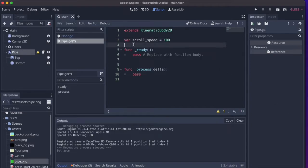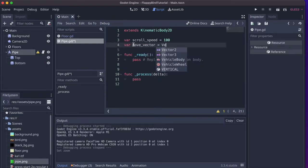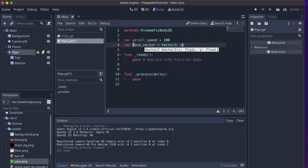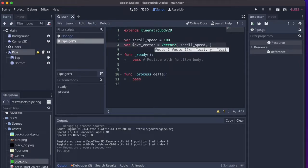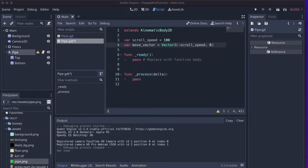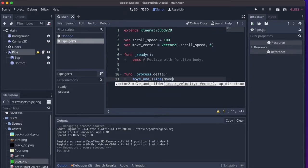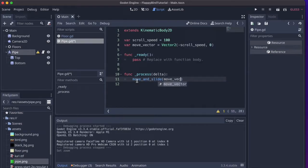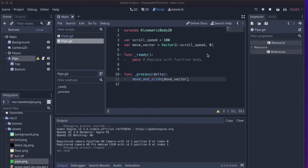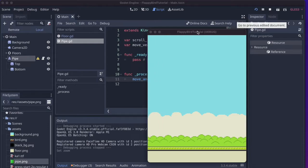So first we need to add a movement vector here and I'll call this a move vector. And this will be of type vector 2 and this will have two parameters, the x velocity and the y velocity. And the x velocity will be minus scroll speed and the y velocity will be zero. Now to make the pipe scroll, all we need to do is call move and slide here in the process with the move vector as a parameter. And when we use this function, we won't need to think about the delta variable because this will do that for us automatically. So let's try to run this now and see what happens. So great, this works as expected.